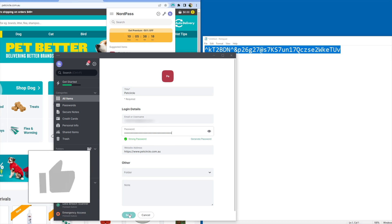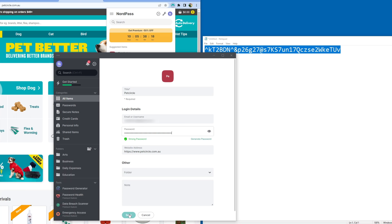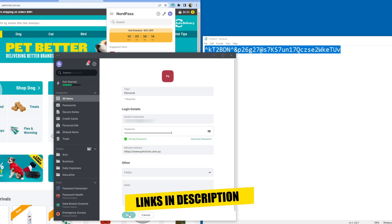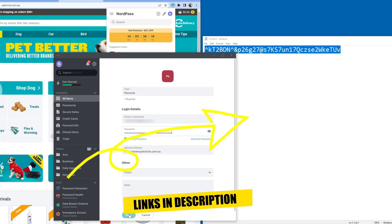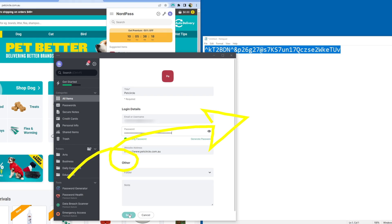If you got value from this content, please go ahead and smash that like button. Check out the links in the description for a NordPass Beginner's Guide playlist. Click or tap the screen for another video that YouTube recommends and I'll see you in the next one.